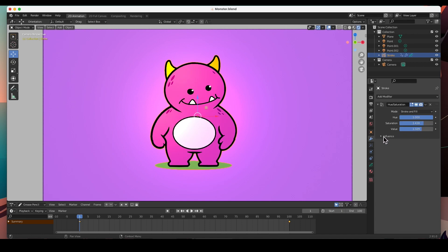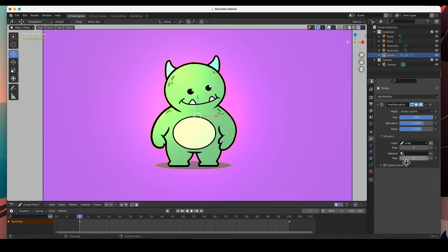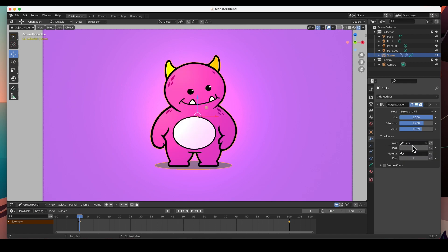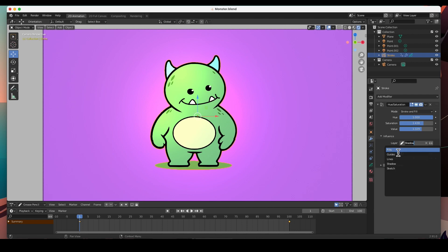And the cool thing is you can choose where you want to apply this. For example, right now it's applying to everything, but I can choose a layer. I can choose the lines layer, then I can choose the fills layer, or I could choose the shadow layer underneath. You can choose whatever layer.